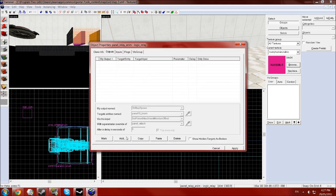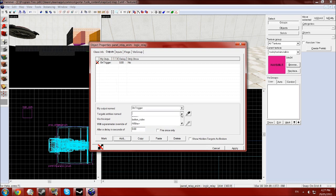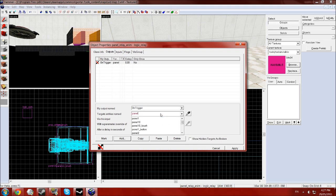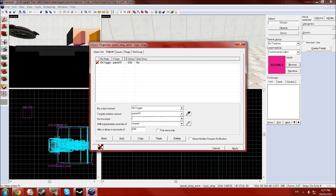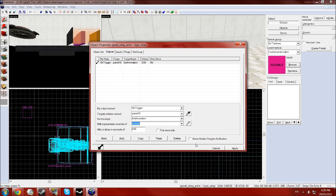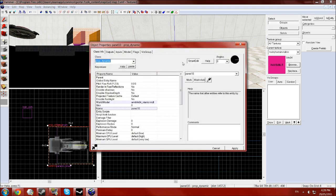And then in the outputs tab click add and we want on trigger your panel, not the brush but the actual model. Then set animation and now you need to find the name of the animation which you want to use. So just click apply for now, leaving that as none and then exit out of this and go back to your panel model.